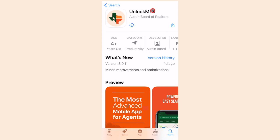Now that Unlock MLS is integrated with Matrix, you can access and edit your listings from anywhere, pull analytics, and talk to your clients while on the go.